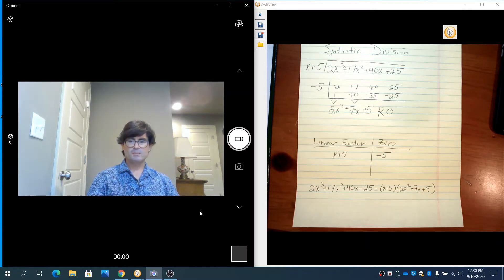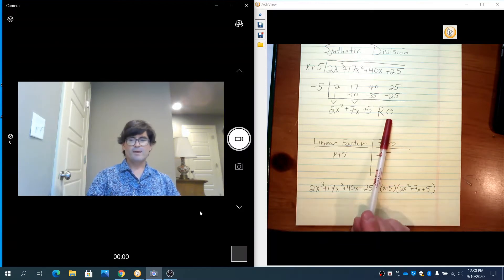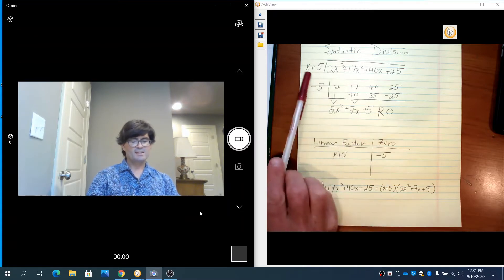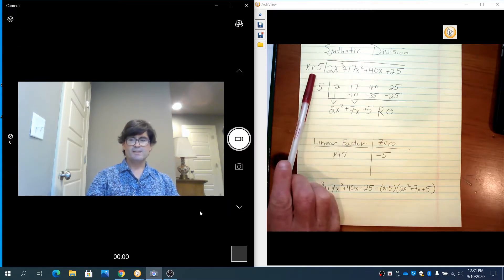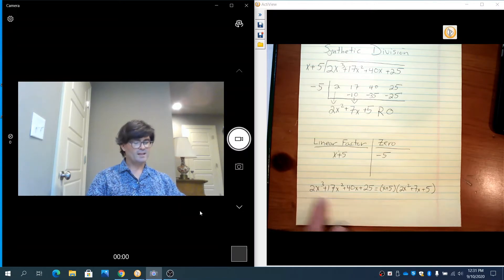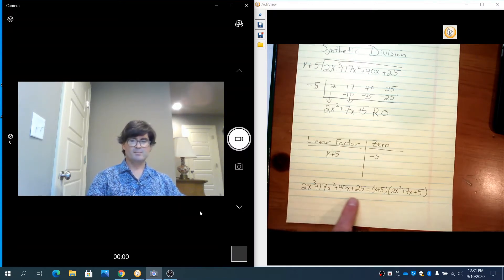We're going to continue with a few more examples. One comment: the remainder is not always 0. If the remainder is 0, that tells me that x plus 5 is a nice even factor. So x plus 5 does evenly go into that nice long polynomial.